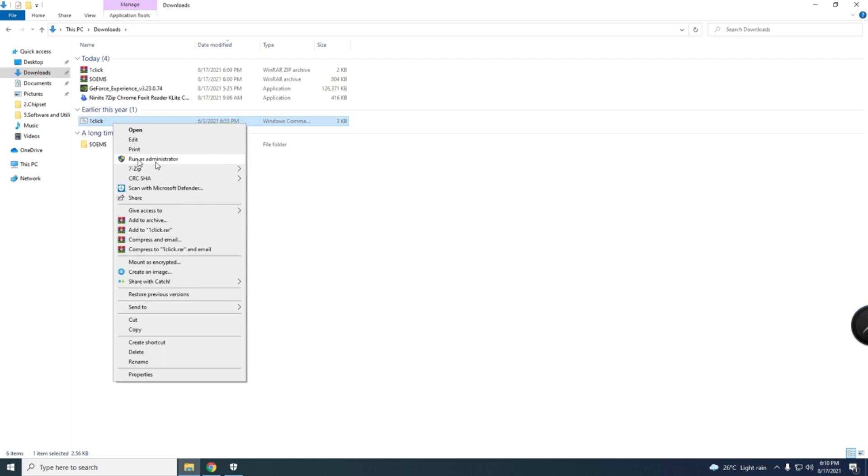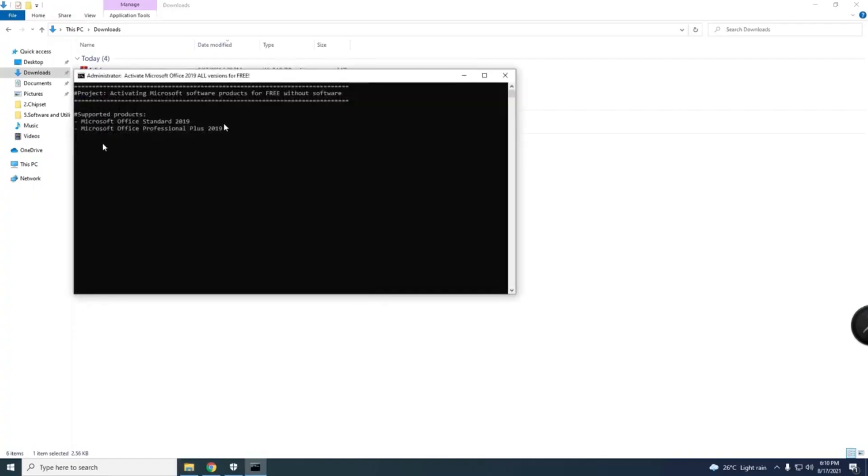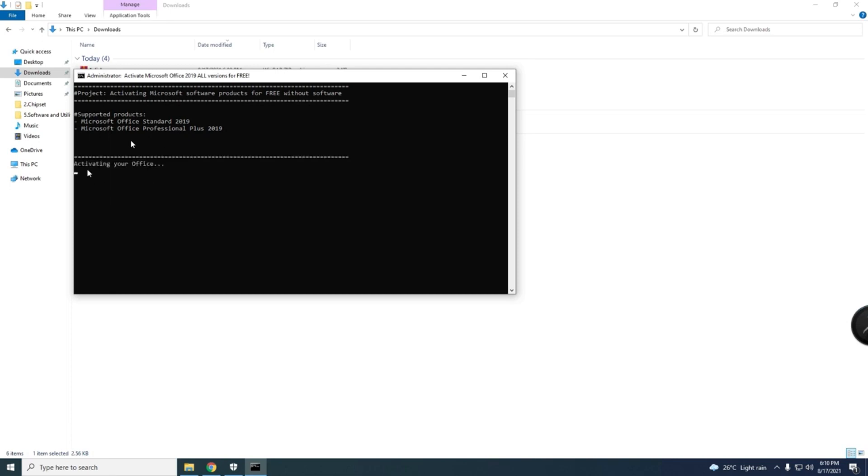Okay, so click here, just right-click and then run as administrator. Just run it. So let them activate. Microsoft Standard 2019, Microsoft Professional Plus 2019, both Pro and Standard will activate. I have the Pro. Activating your Office. Just wait until it finishes.